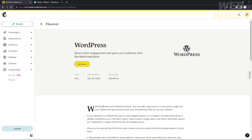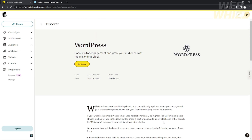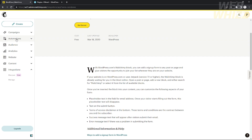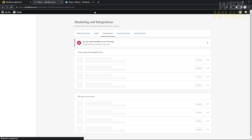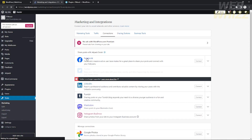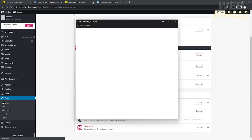Let's read the description. In the WordPress MailChimp blog, you can add a signup form to any post or page and give visitors the opportunity to join your list when they visit your website. So when someone visits your WordPress site, they will see the signup forms you added from MailChimp. If you want, click 'Get Started' to connect MailChimp to WordPress — it will redirect you to your WordPress account. Under Tools, scroll down and you will see MailChimp. Click Connect and you will need to log in to your MailChimp account.